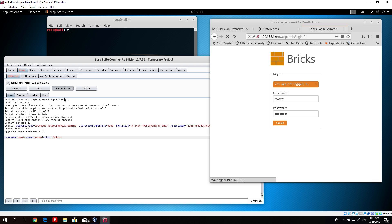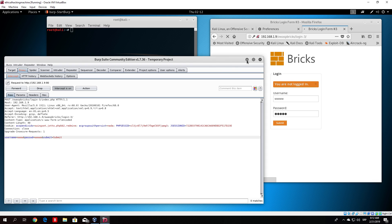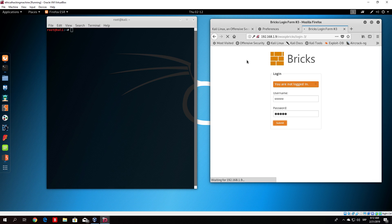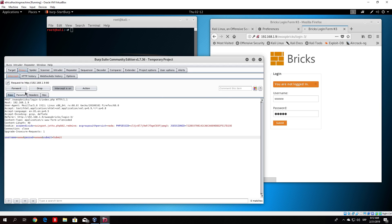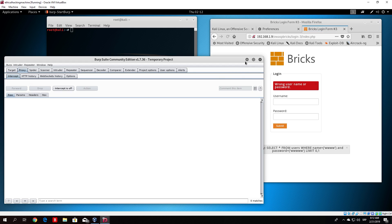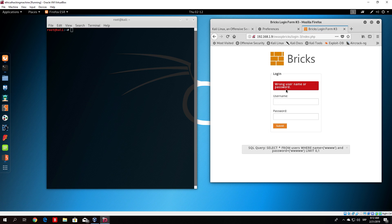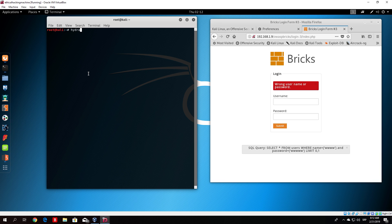Once you copy that, first turn the intercept off. It gives us wrong username and wrong password. Now type Hydra and then type the IP address of our virtual machine which is referring to as a host.